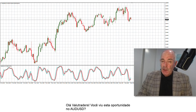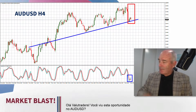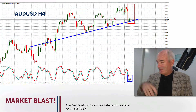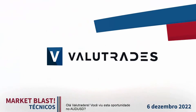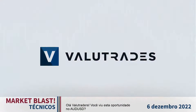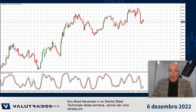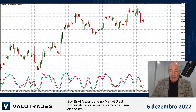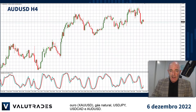Hey Value Traders, did you see this opportunity on Aussie Dollar? I'm Brad Alexander and in this week's Market Blast Technicals, let's take a look at Gold, Natural Gas, Dollar Yen, Dollar CAD, and Aussie Dollar.